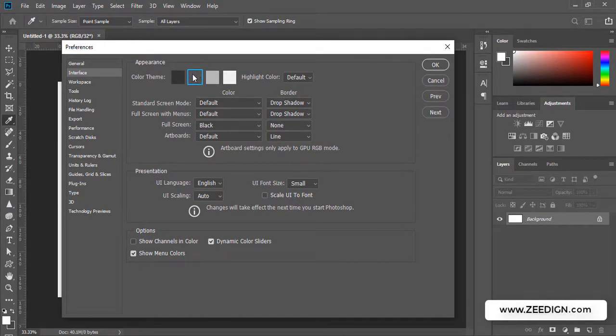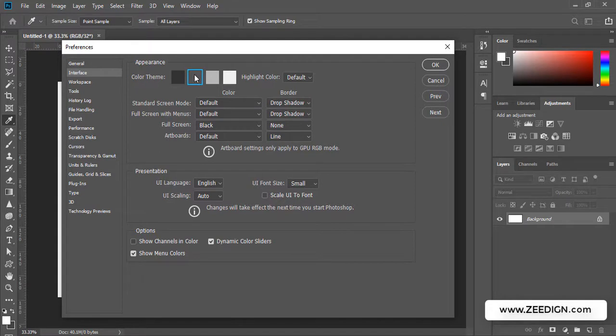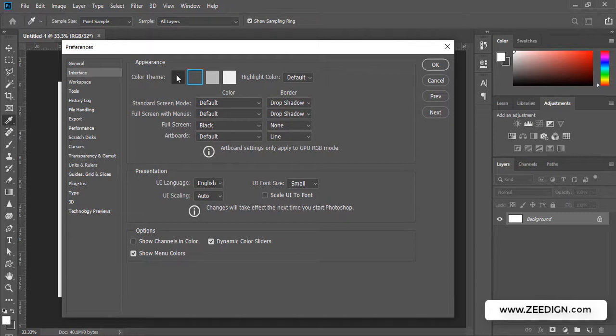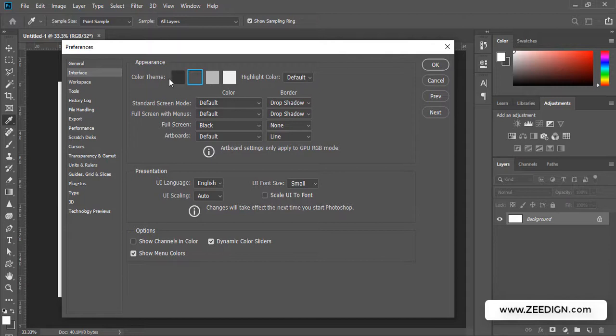As you can see, by default this dark gray or medium gray is being selected as a theme for my Photoshop interface. If I like a darker version or a lighter version, I could simply click on it and it will get displayed. Once I like the one which suits my need, I could just press OK and that's it, it will get implemented.